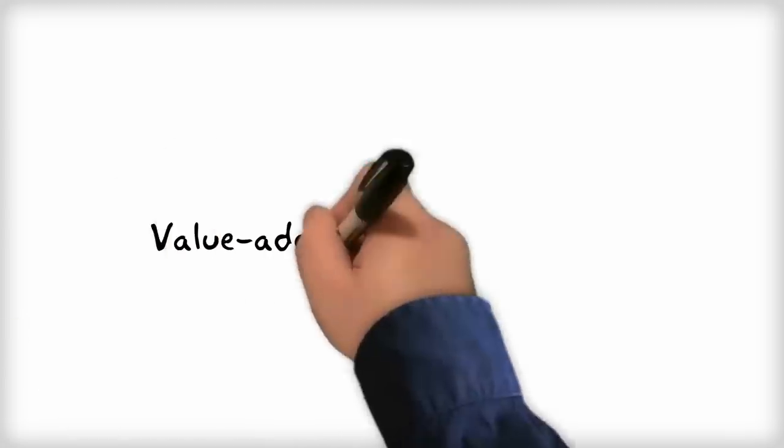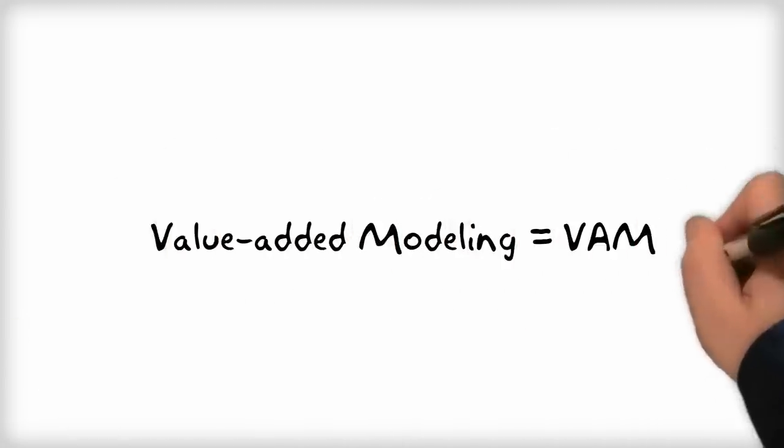Most often, the approach being considered is value-added modeling, or VAM. A similar approach is called student growth modeling. I'll use the term VAM here as it is more common.